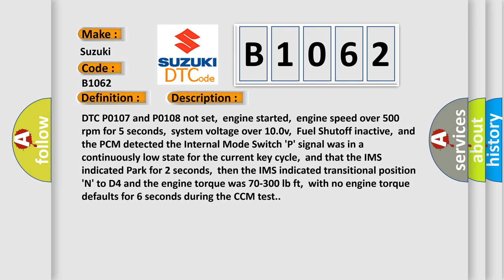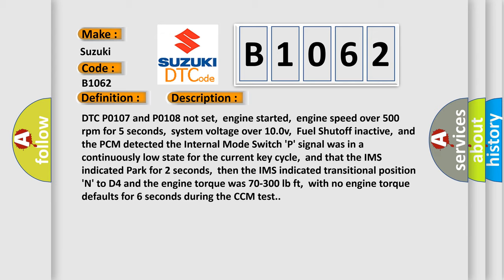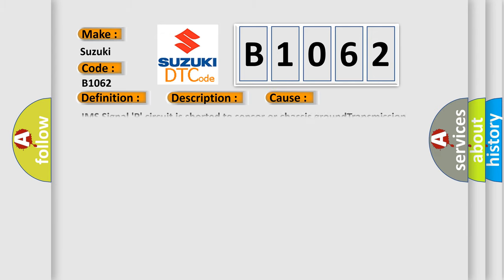This diagnostic error occurs most often in these cases: IMS signal P circuit is shorted to sensor or chassis ground; transmission has internal problems or may need an overhaul.